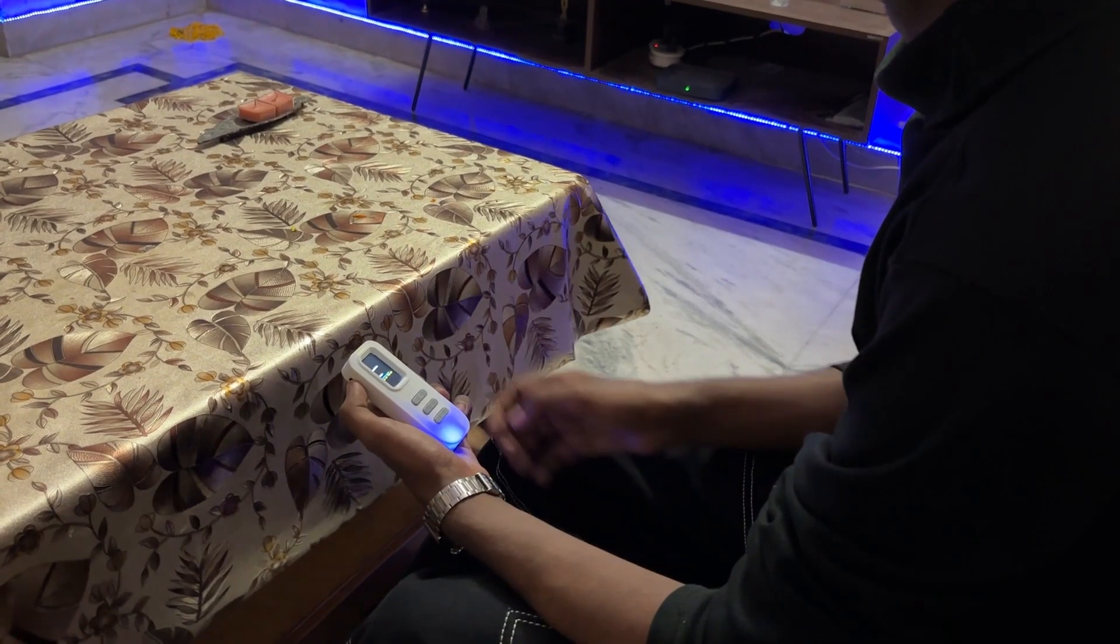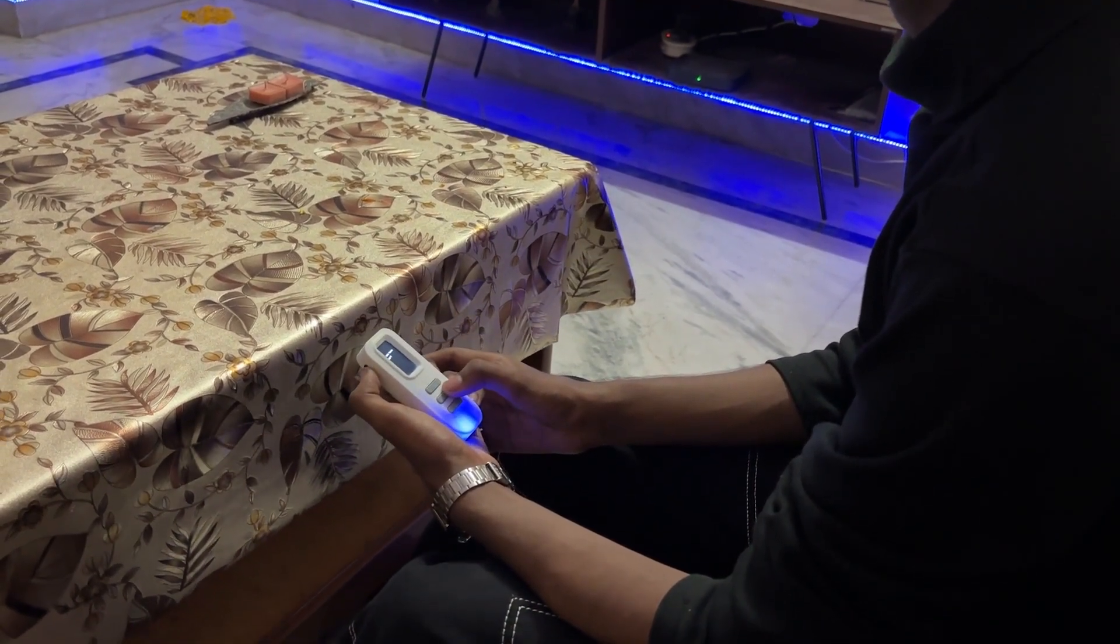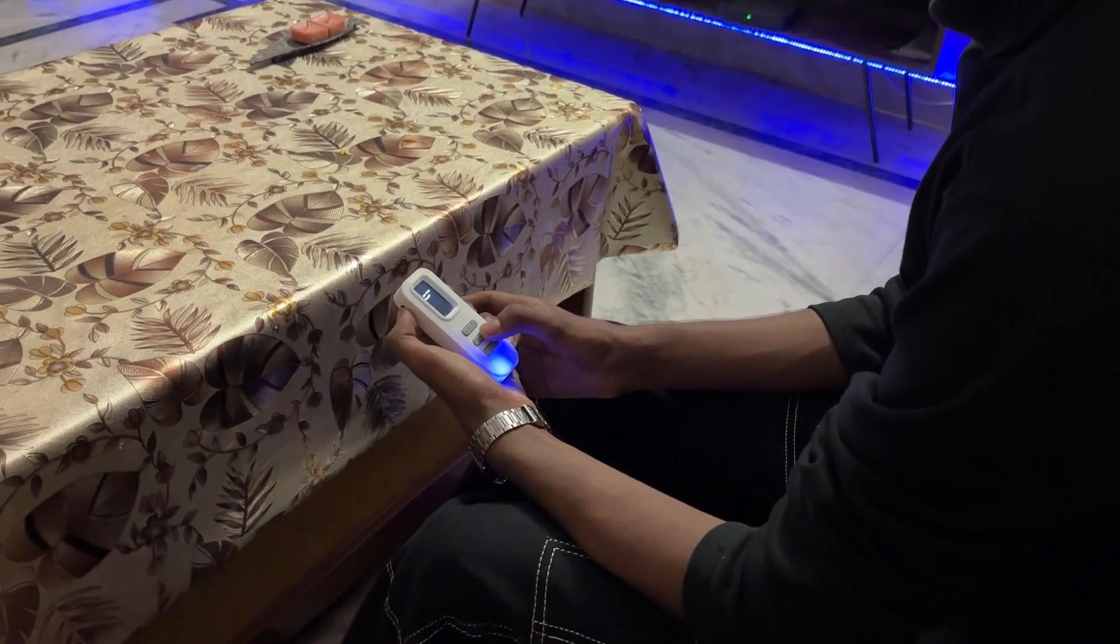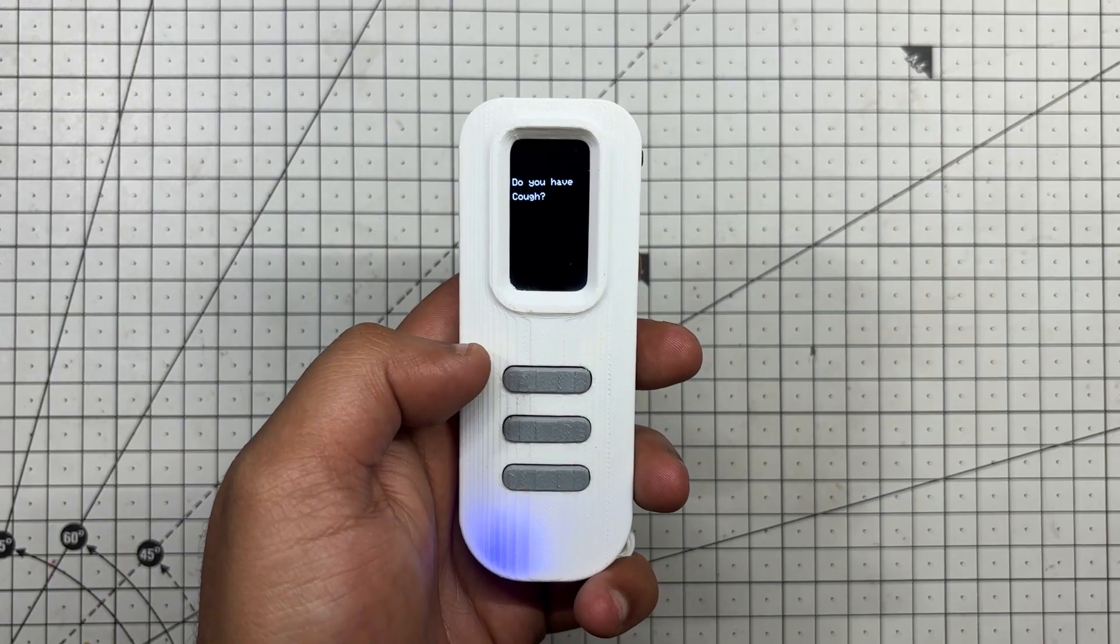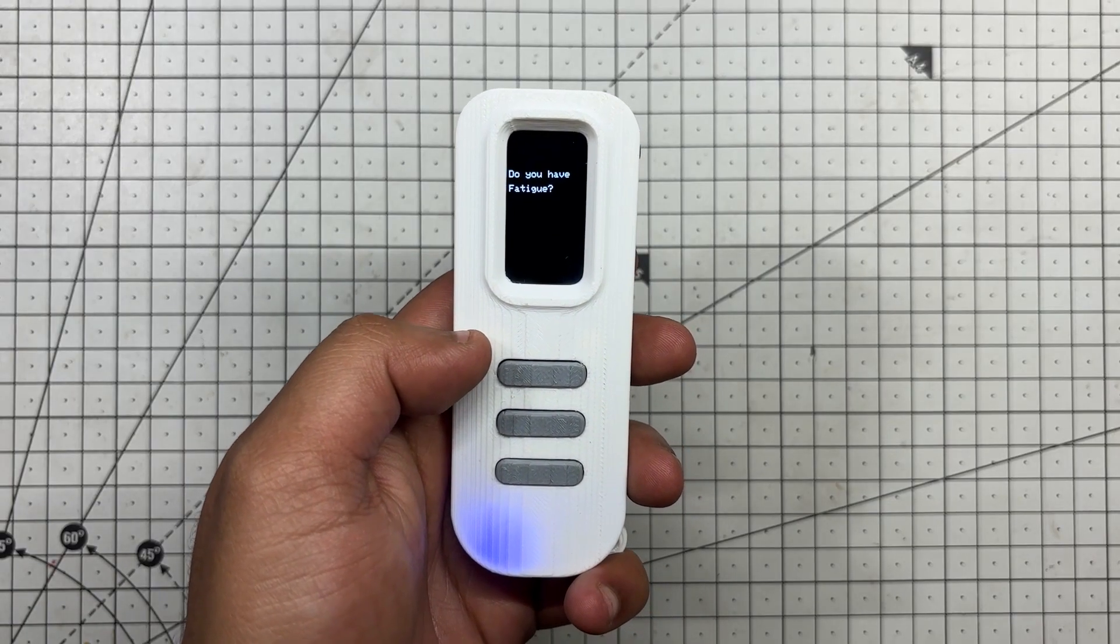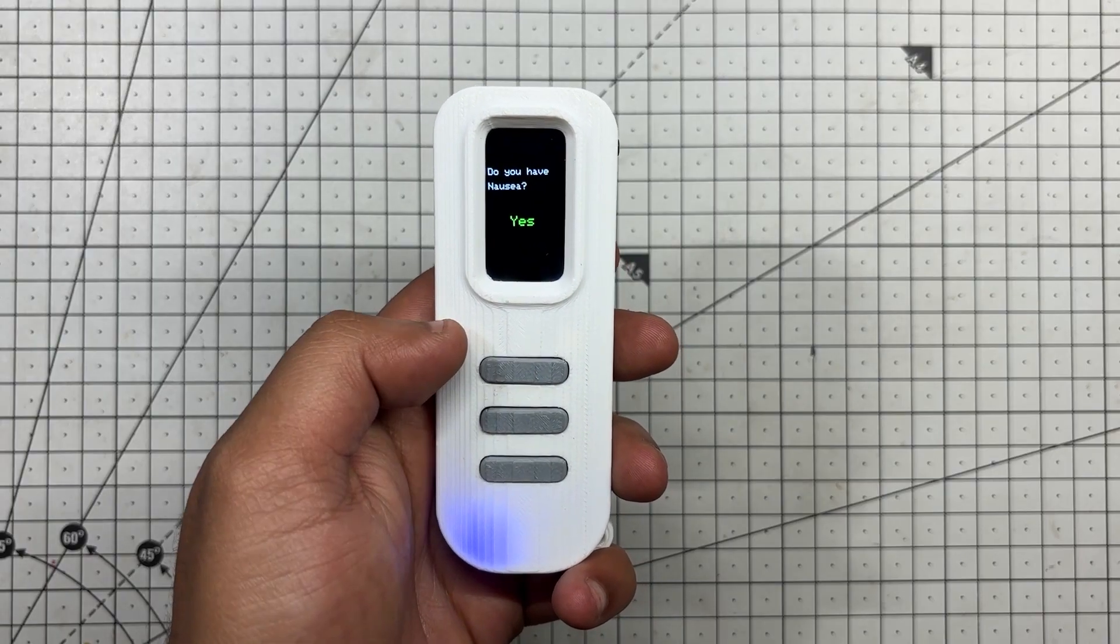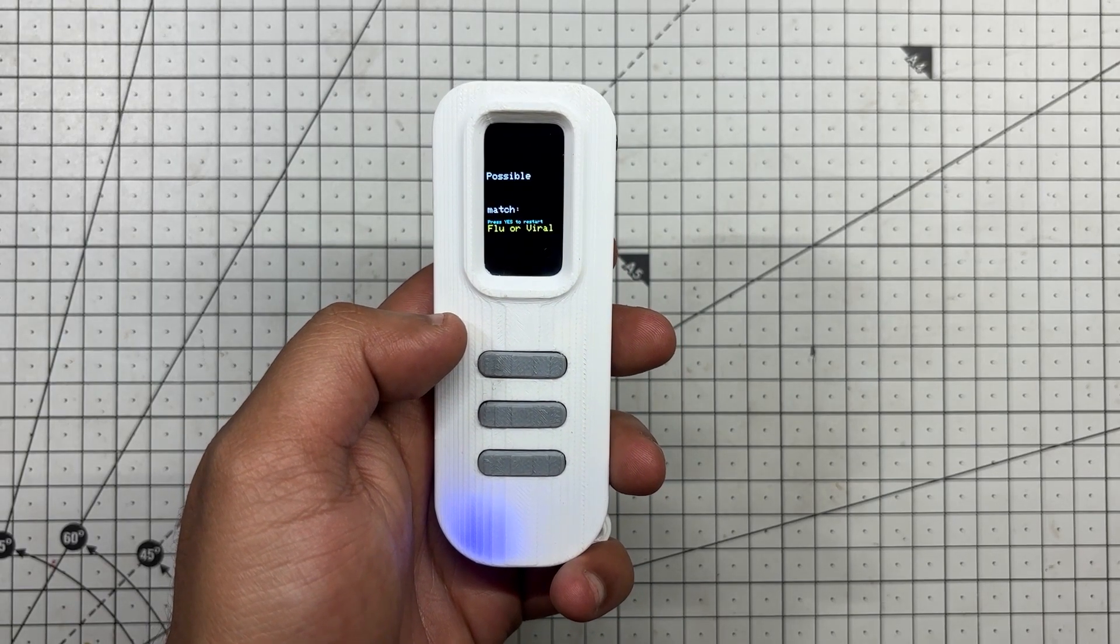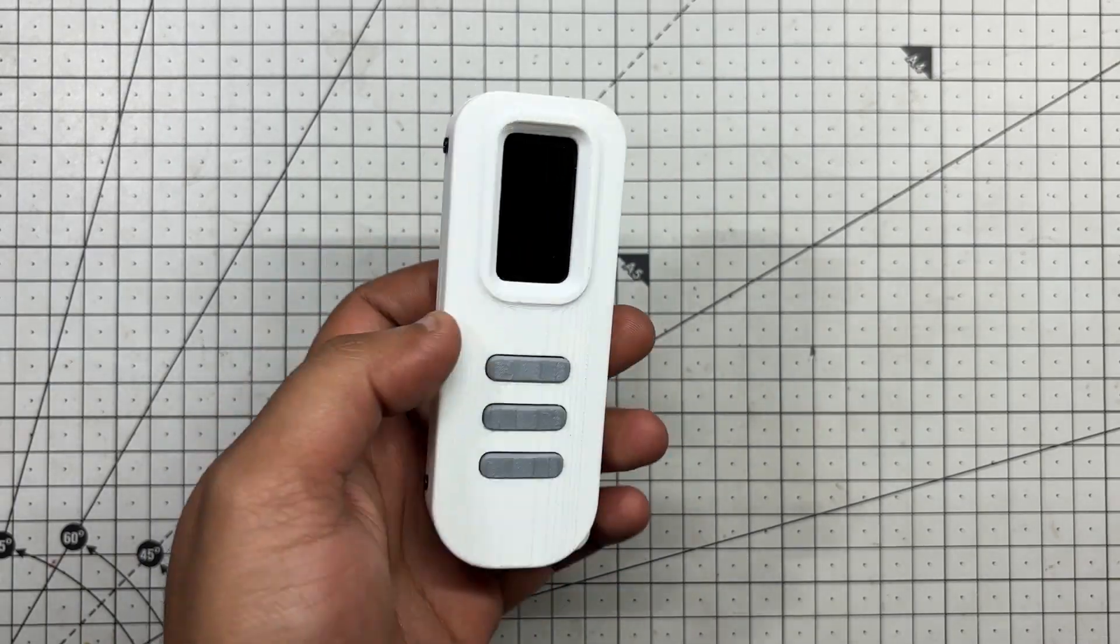After completing the build, I tested Medic Mini by running through the symptom checker, and sure enough, I was greeted with a fever message based on my inputs. The logic worked as intended. The device responds quickly and adequately to button presses. It's a solid proof of concept for a portable interactive diagnostic tool. That said, this is just the beginning.